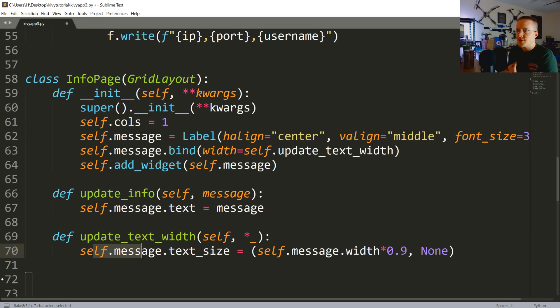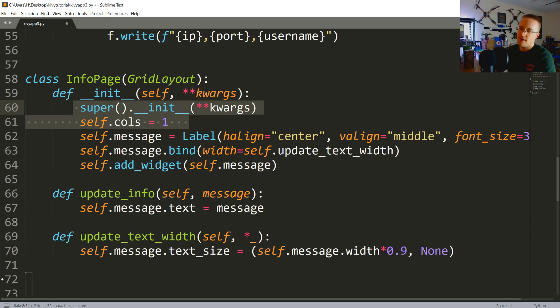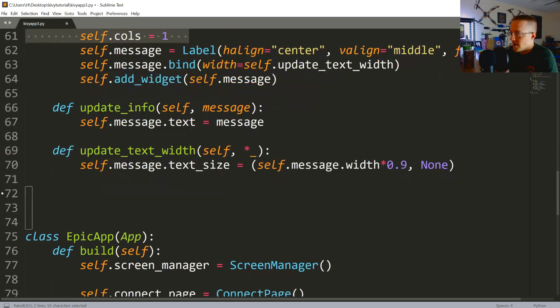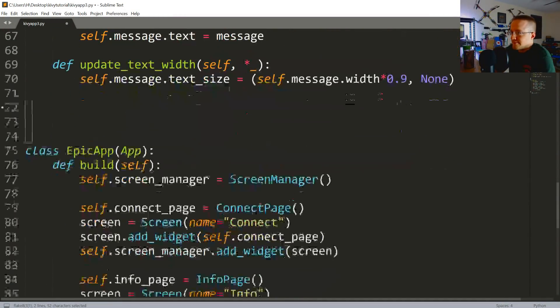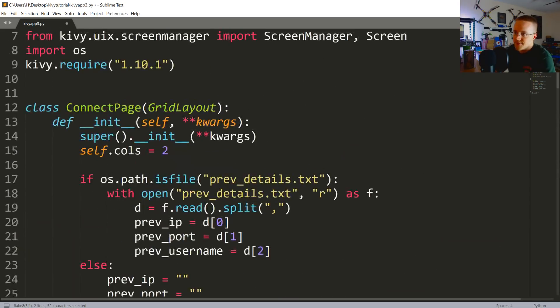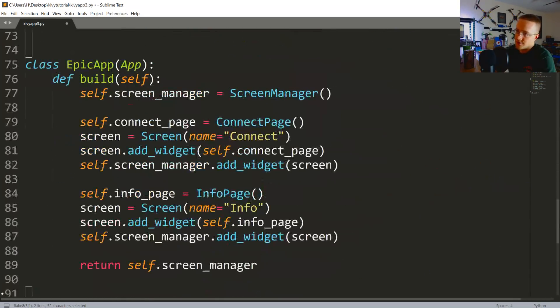And then we're not worried about the y. So now that should be good. We just want that to take up 90% basically of this page. Like anything, if it goes all the way to the edges it just looks kind of goofy. Okay, cool. So we've got our two pages, we've got them connected to the screen manager.